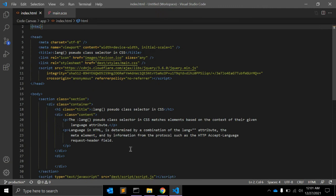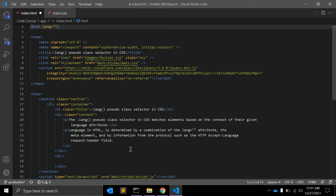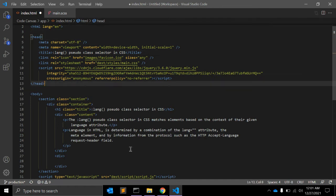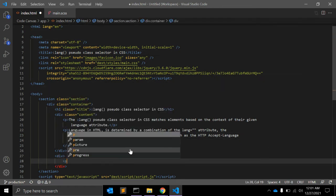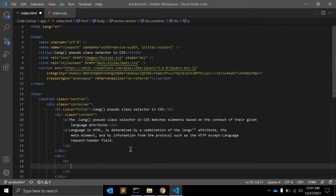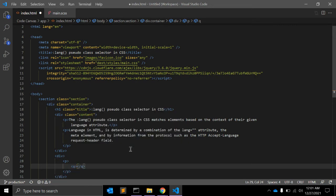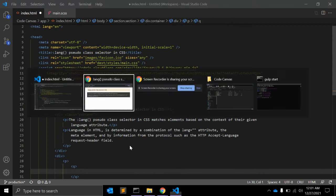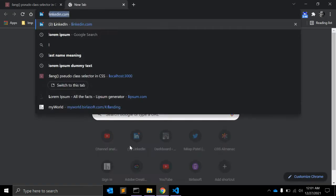So let's see an example of how you can use it. Let's say we have an HTML file. As you can see in this HTML file, lang language is equal to English. And in the body I'm adding one paragraph with the q tag, which means short quotation tag.